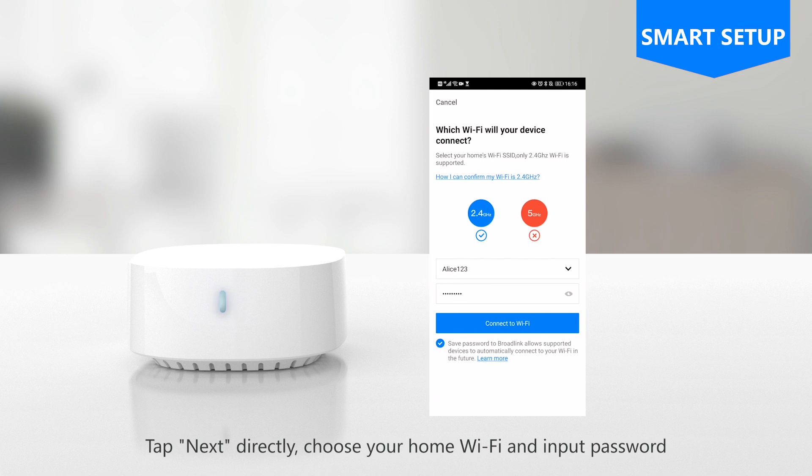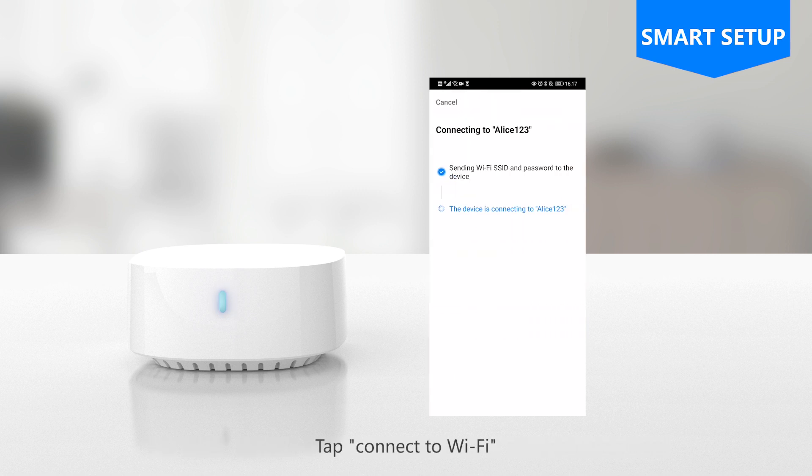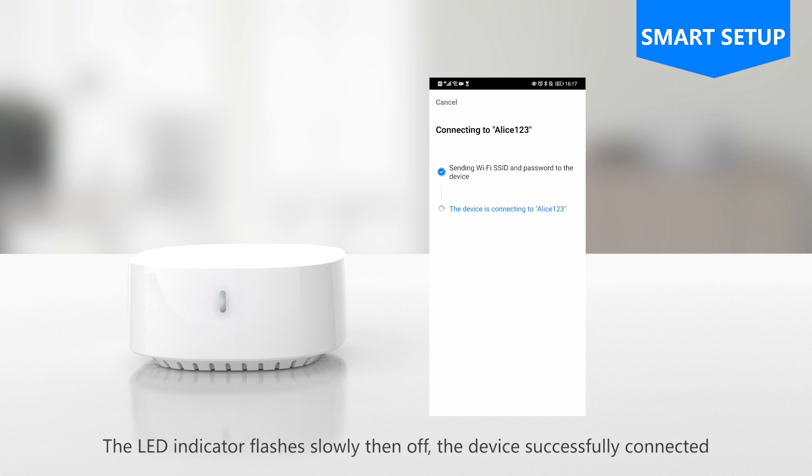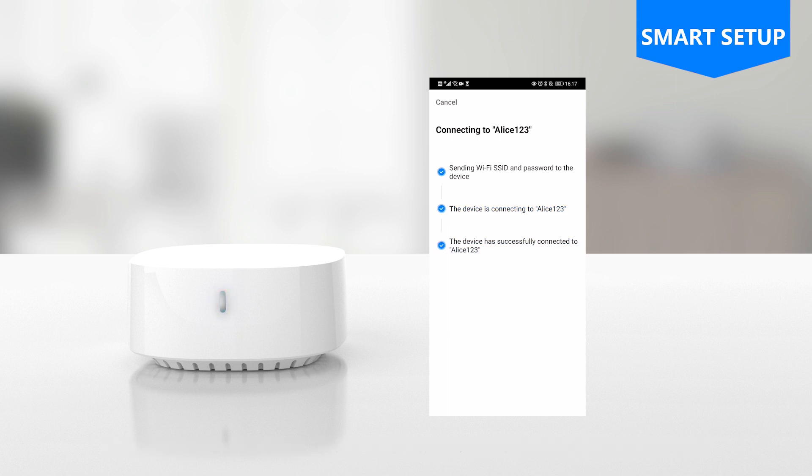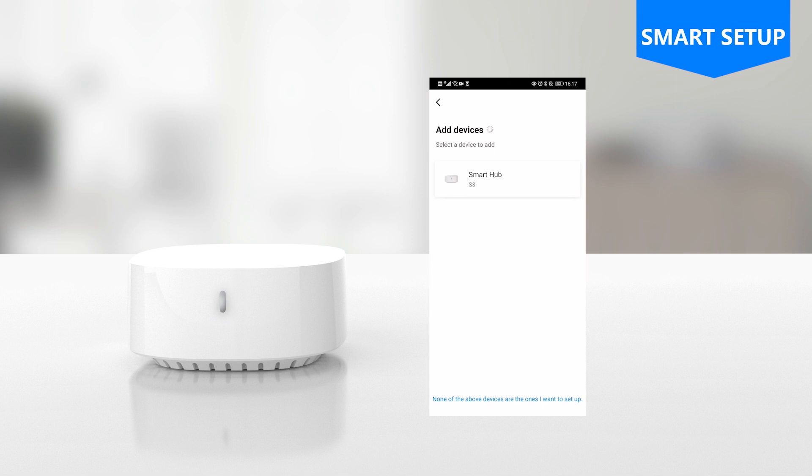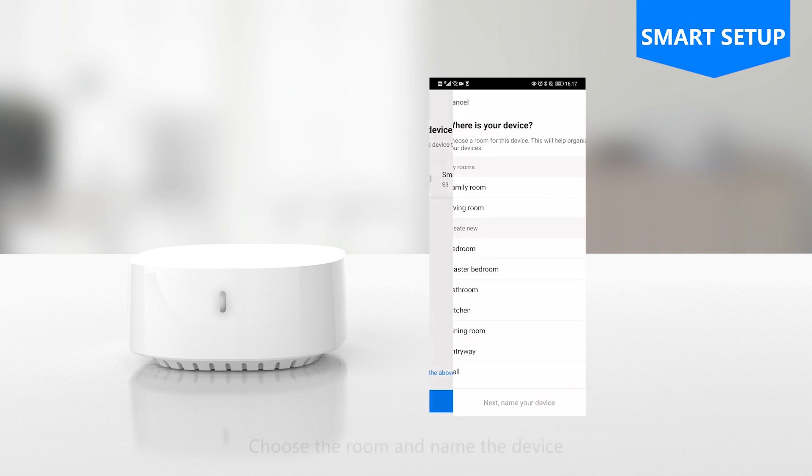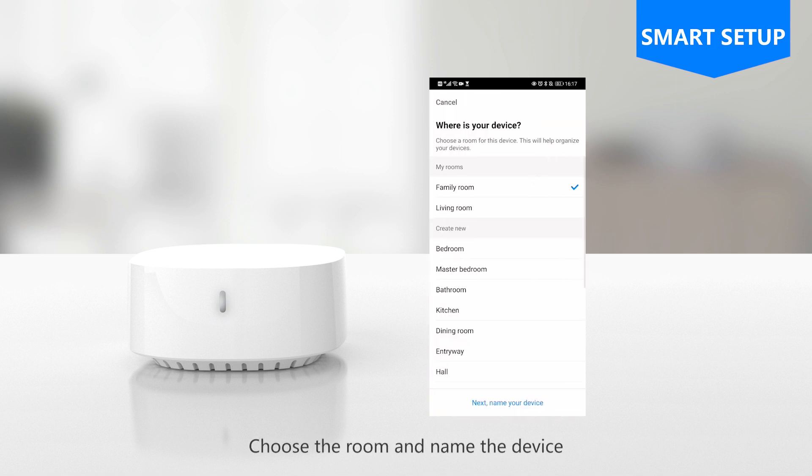Choose your home Wi-Fi and input password, then tap connect to Wi-Fi. The LED indicator flashes slowly then turns off - the device is successfully connected. Choose the room and name the device.